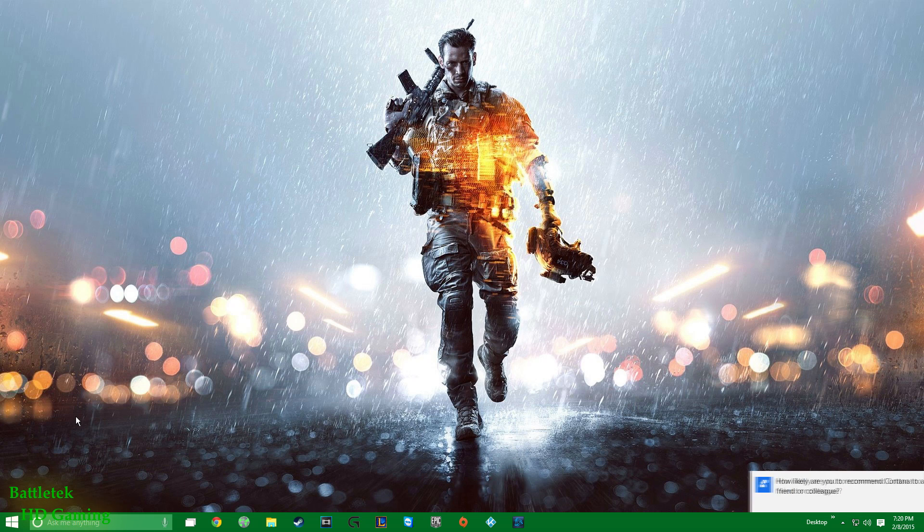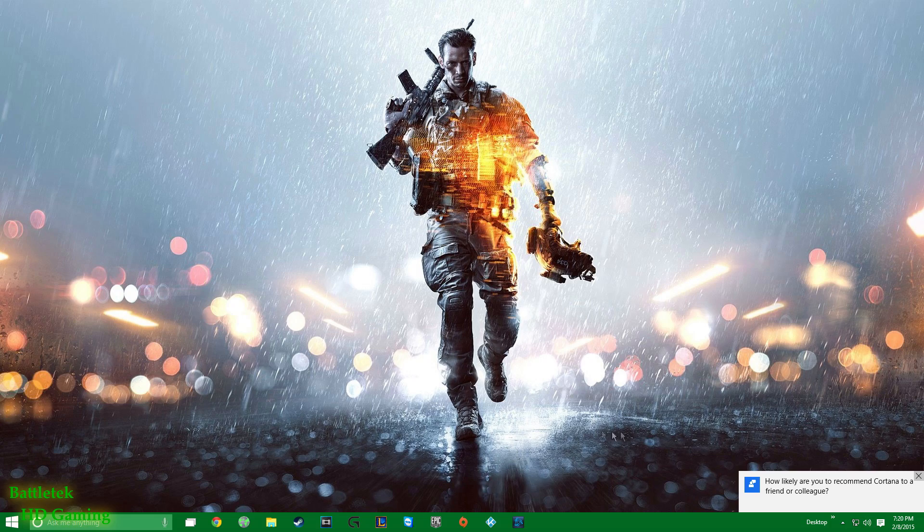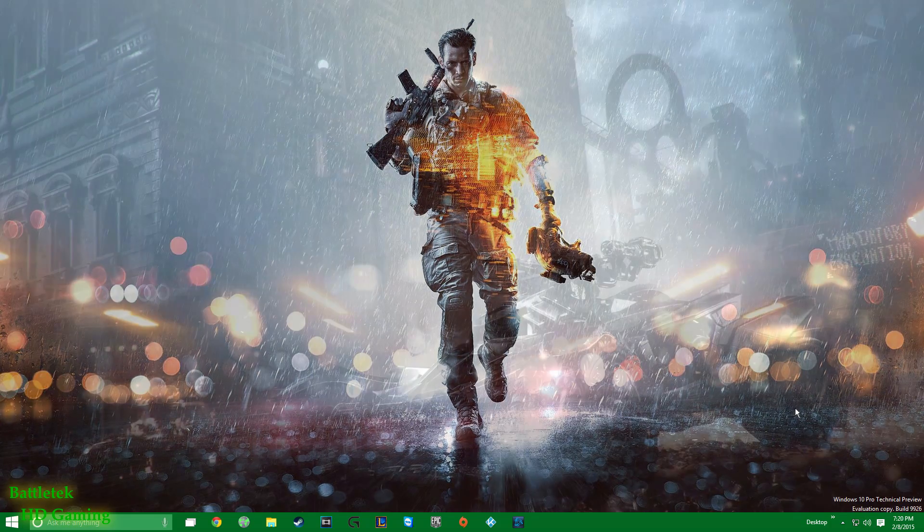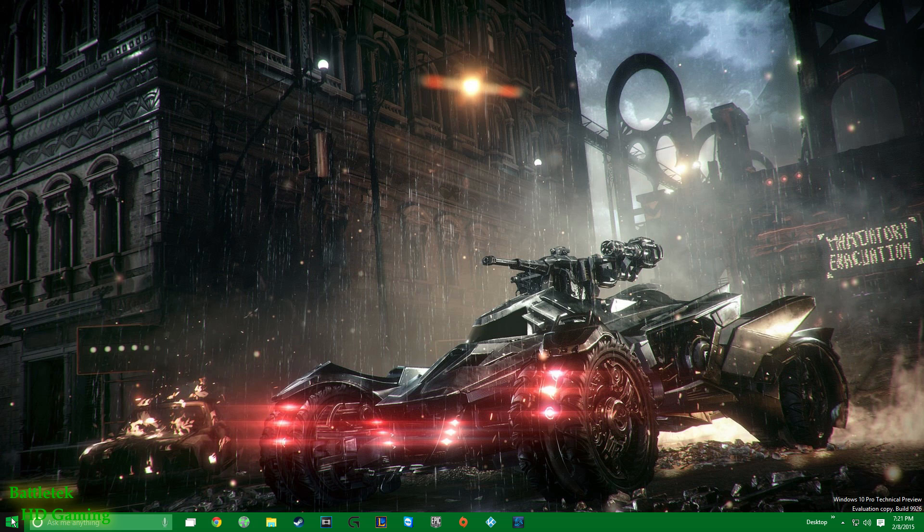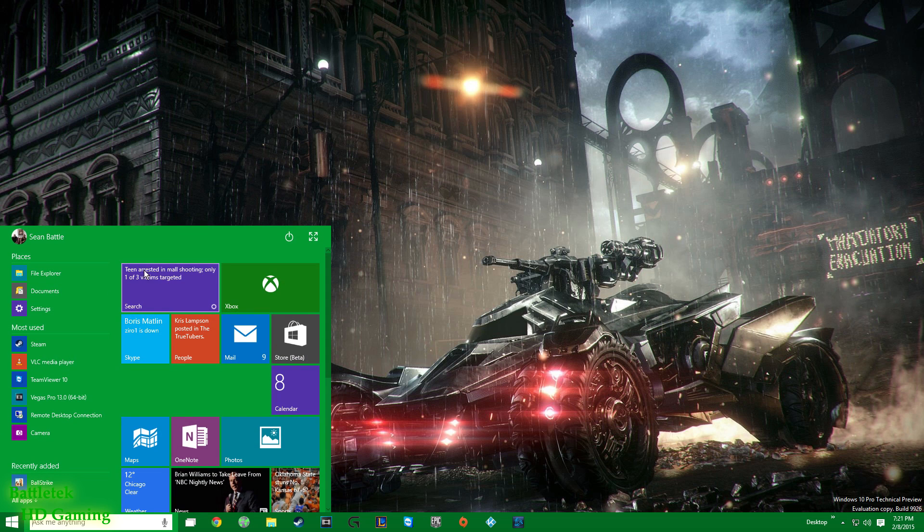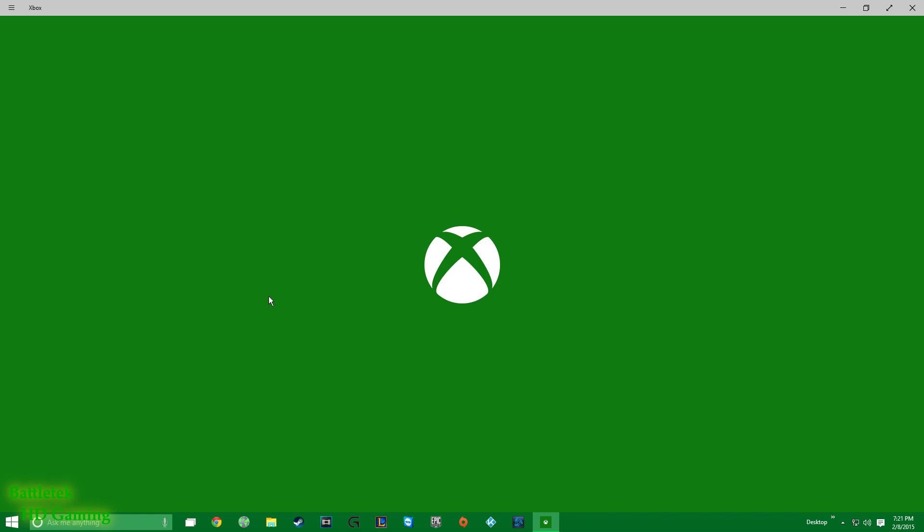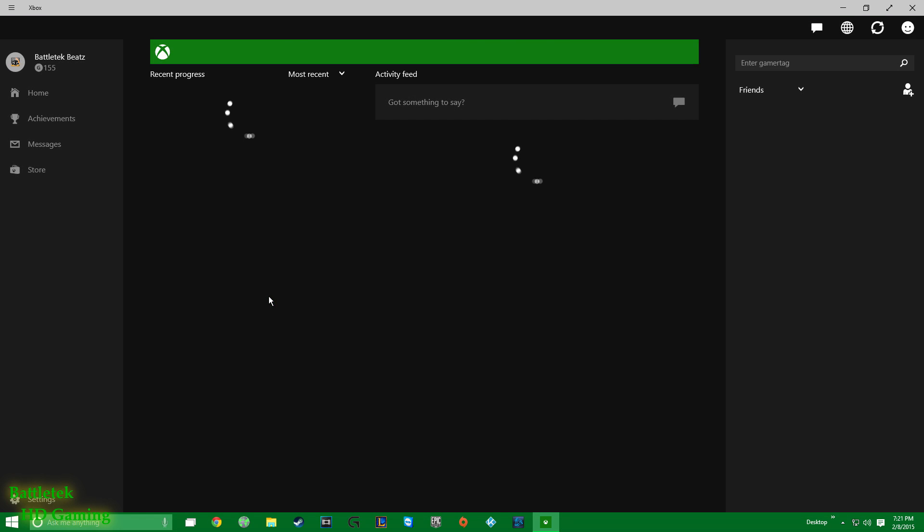But anyway, that's Cortana. How likely am I to recommend Cortana to a friend or colleague at this point? Not very likely. All right, the second thing we want to take a look at is the Xbox One app.